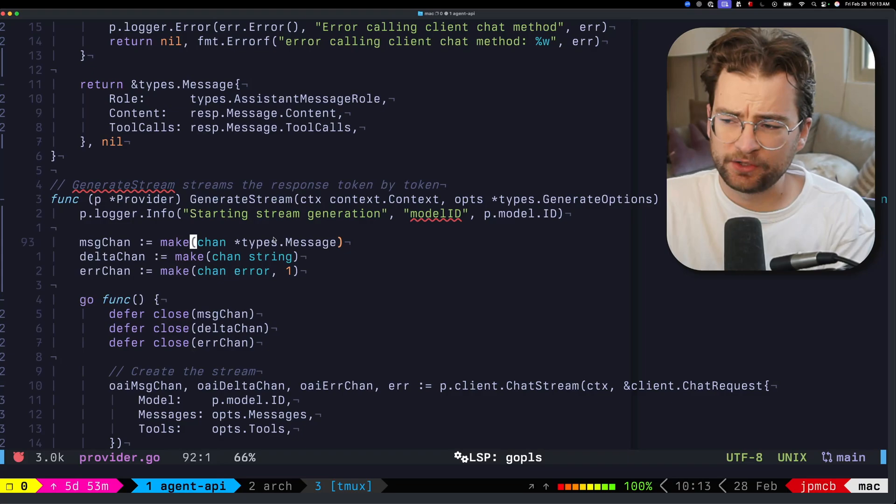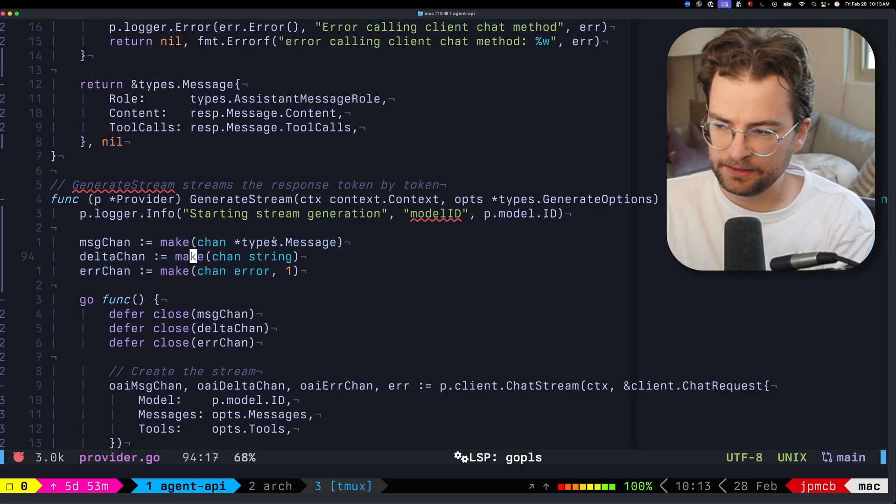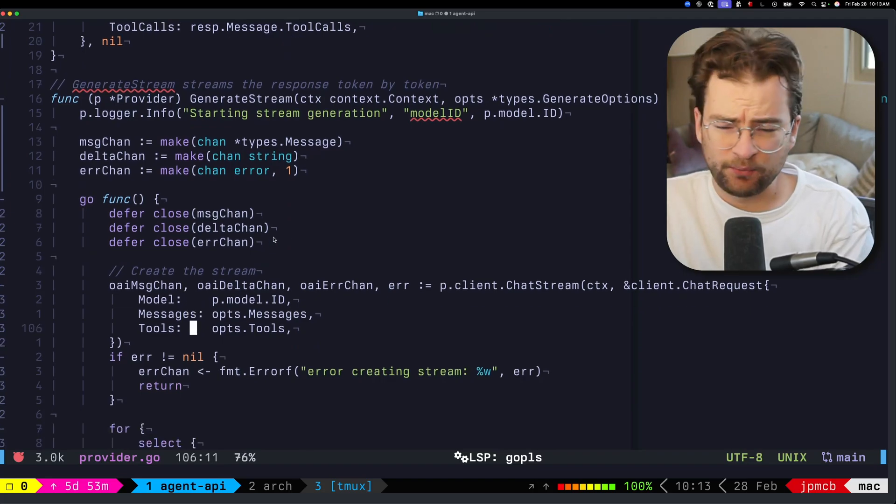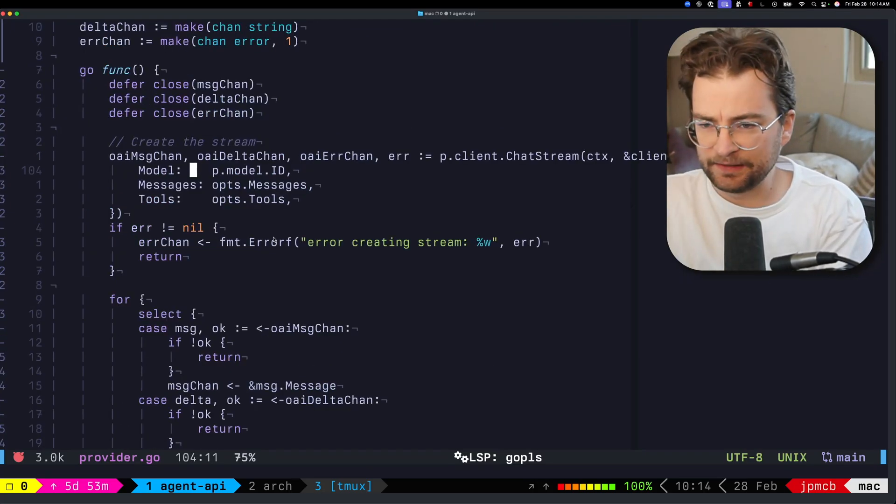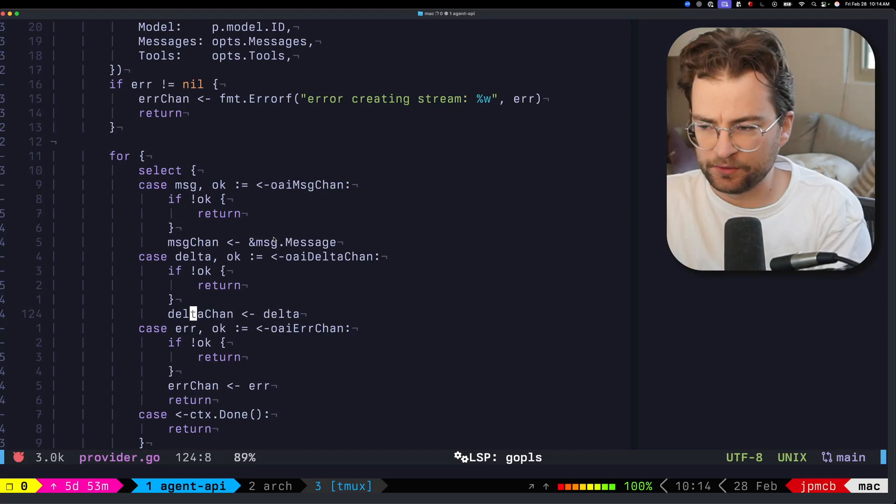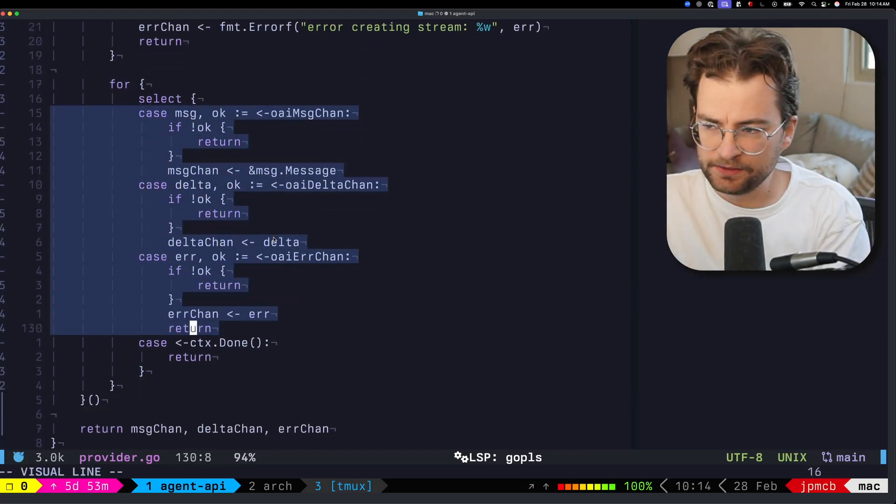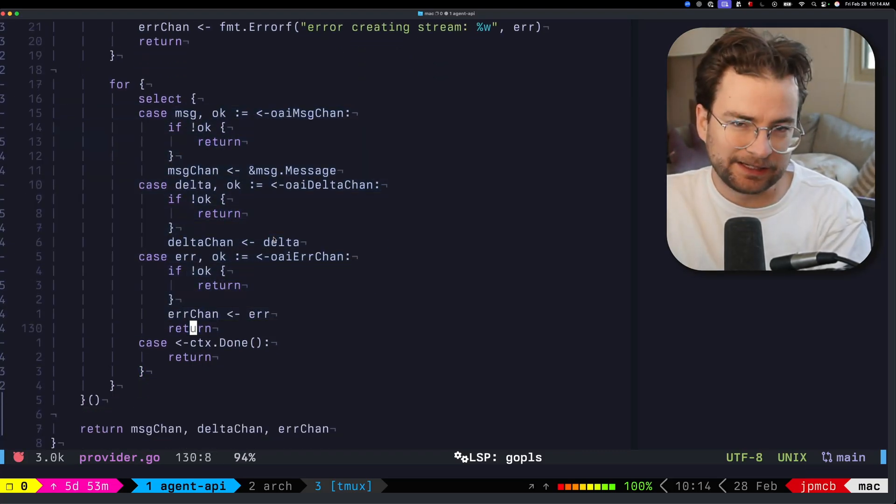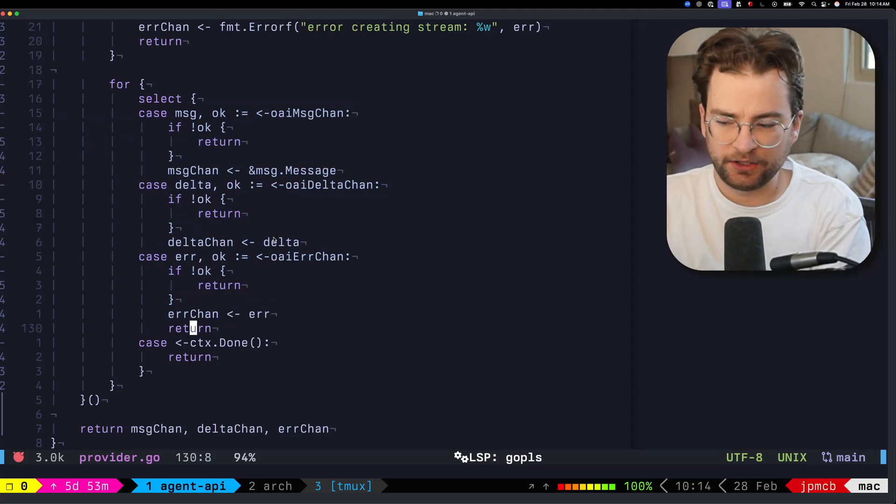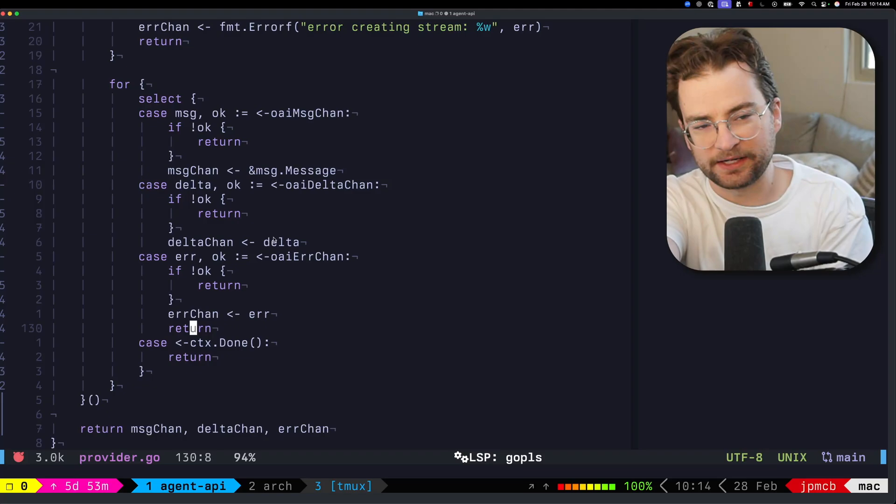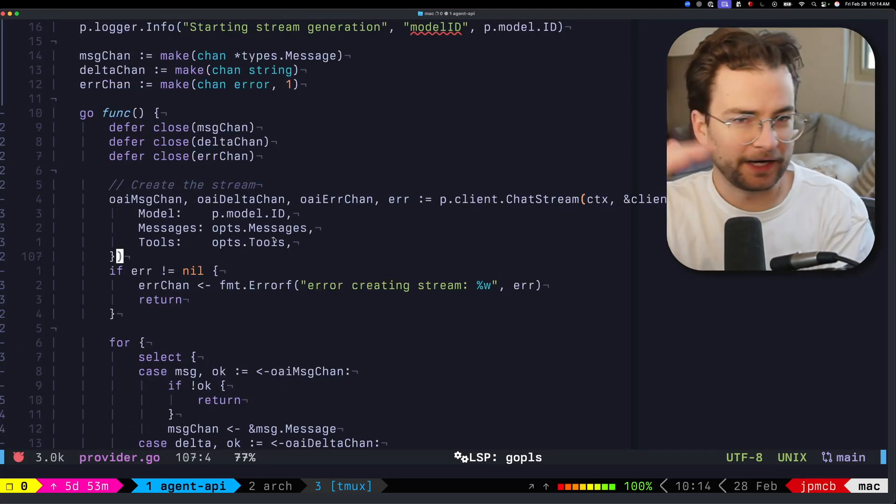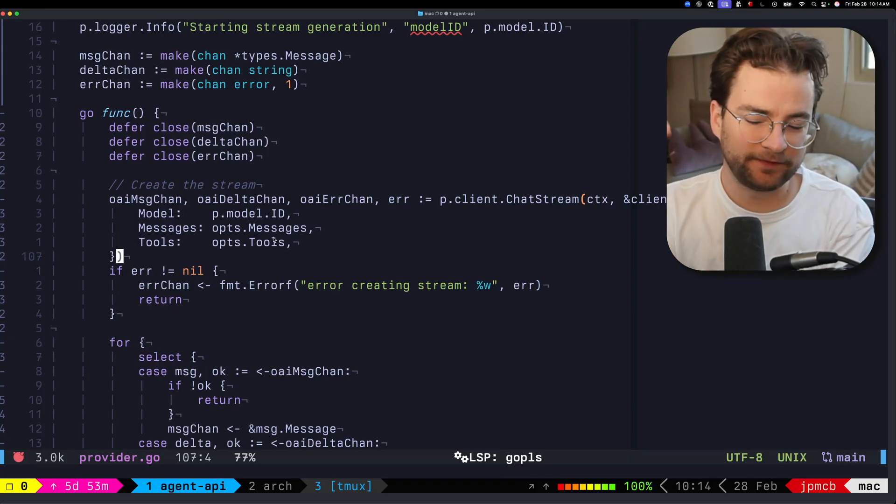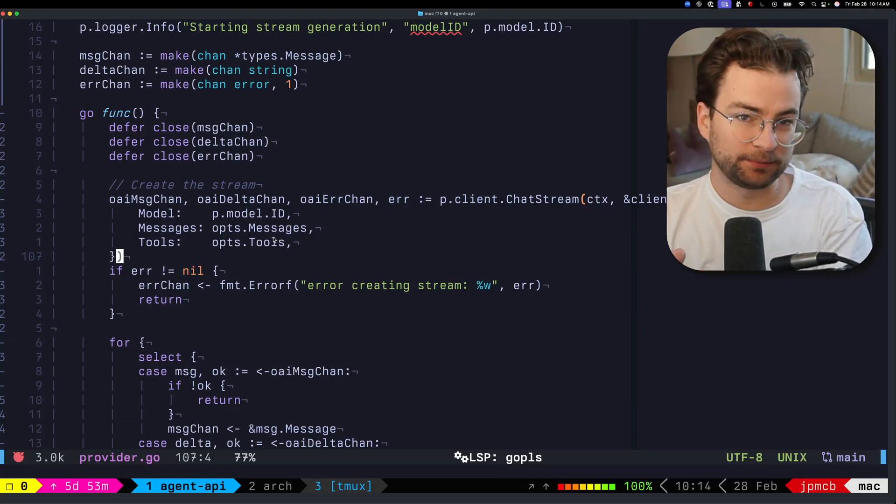Inside generate stream, we have these three channels that get made: the message channel, the delta channel and the error channel. Then we call the client, which is the OpenAI specific client in this case, and we return back those things inside of those channels. This is more or less classic Go channel handling where we're getting some stuff, pushing it into the next channel, and then consuming that on the consumer end. We're way down in the stack, we've implemented a bunch of this stuff inside the OpenAI provider.